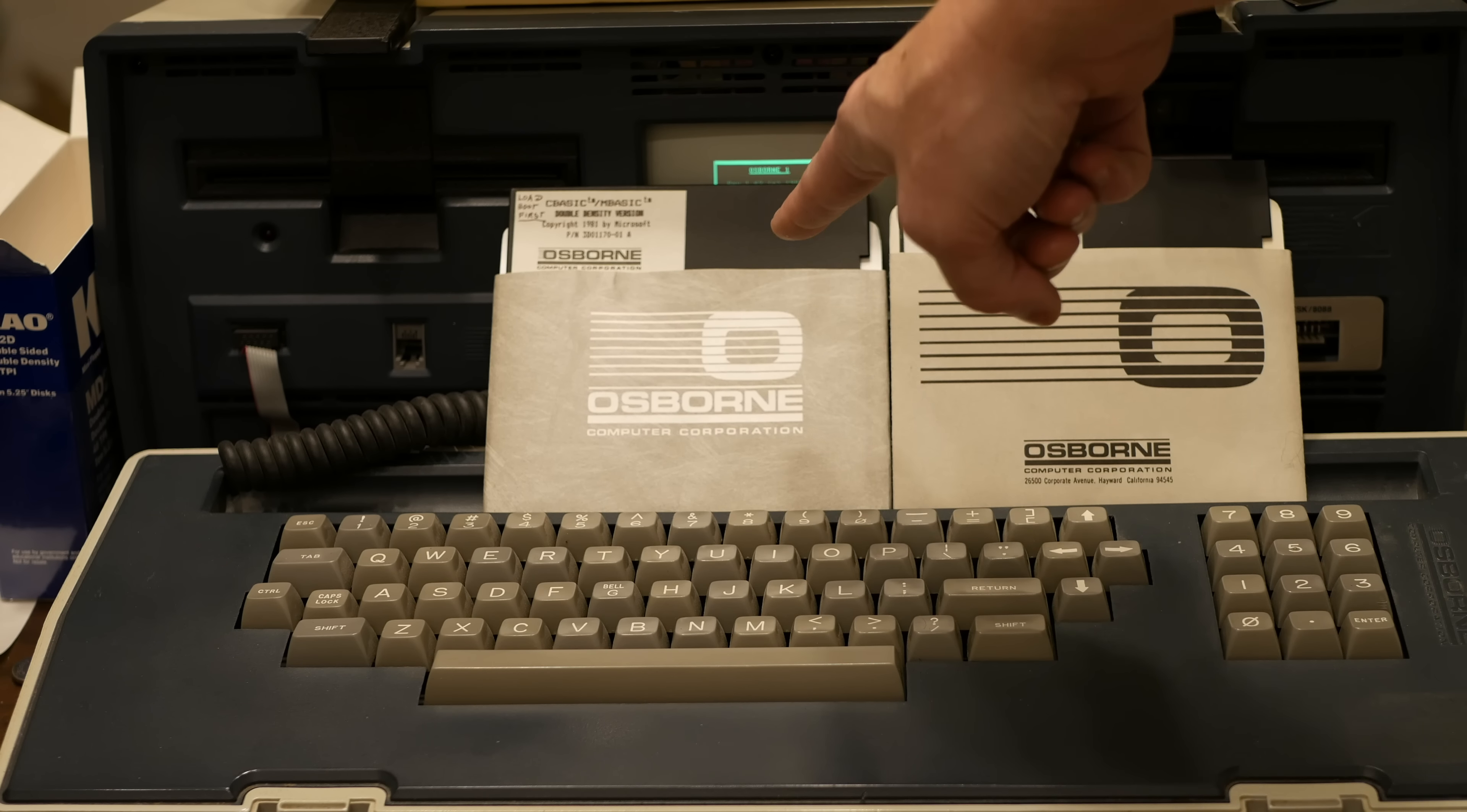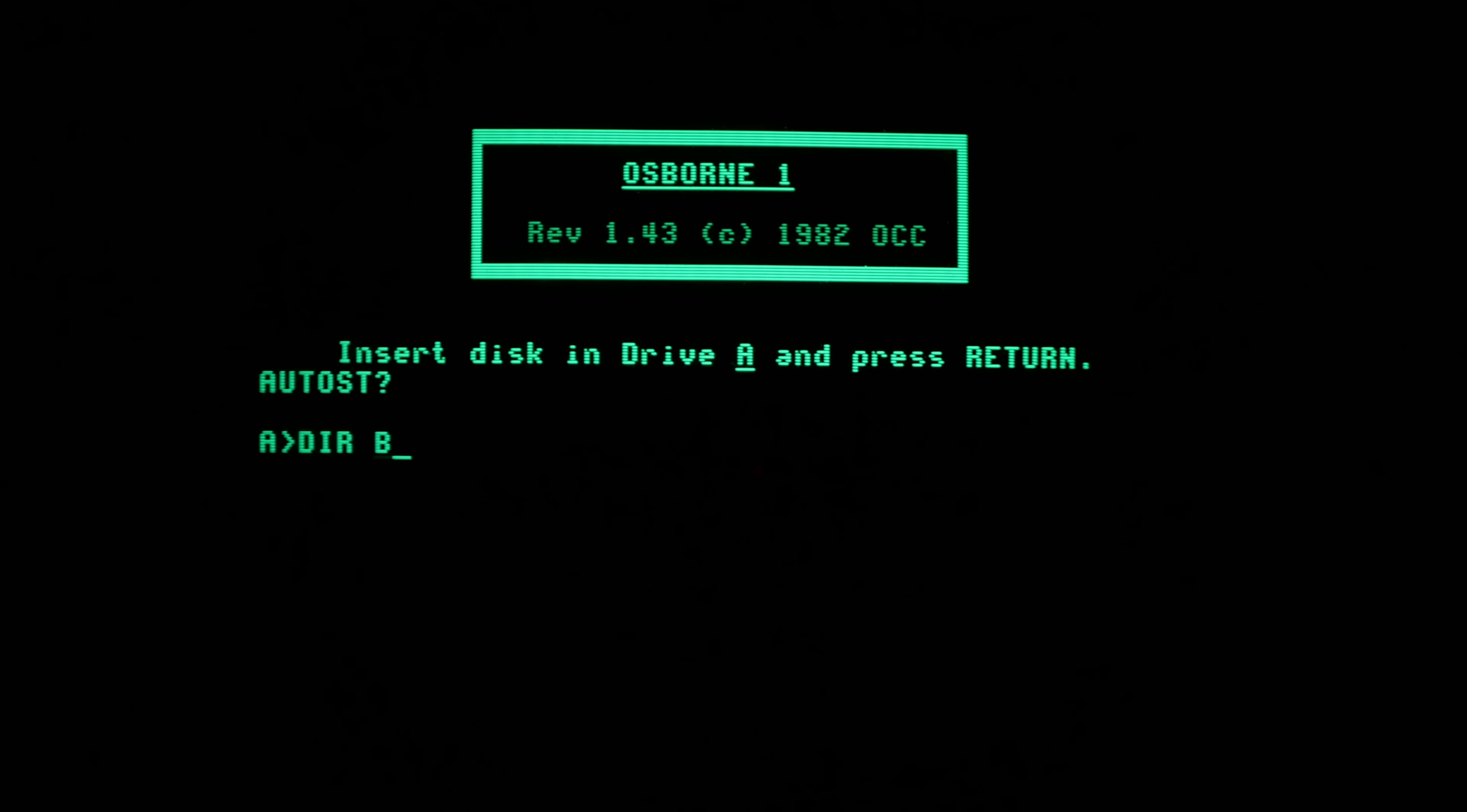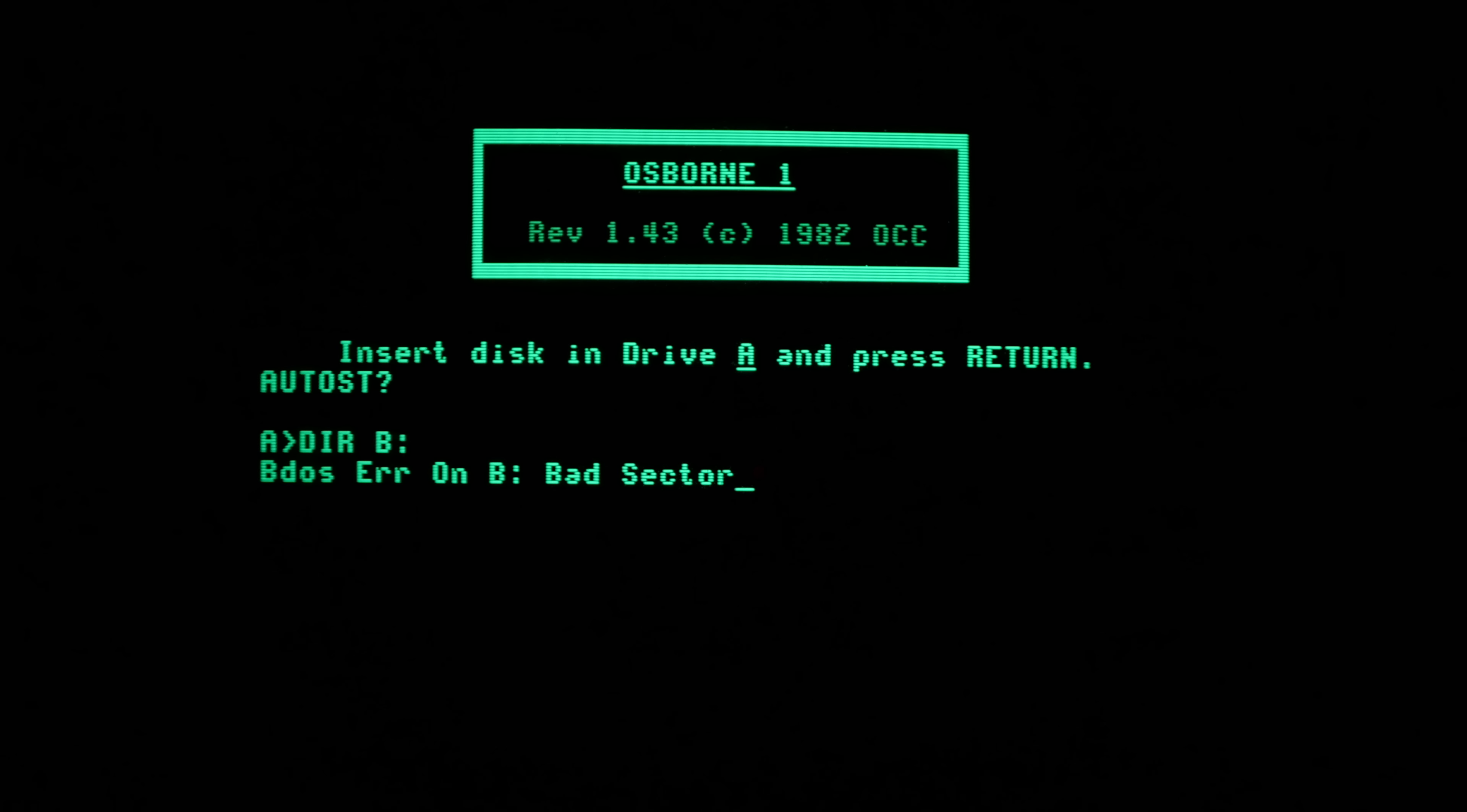To demonstrate what I'm talking about, I have the double density disc in the B drive. So we'll do a directory of the B and you'll see that it comes up saying that it has a bad sector.